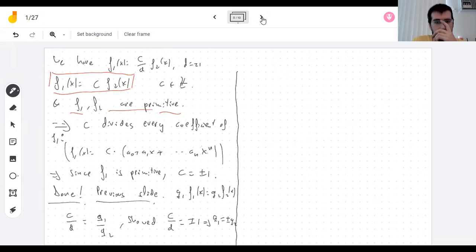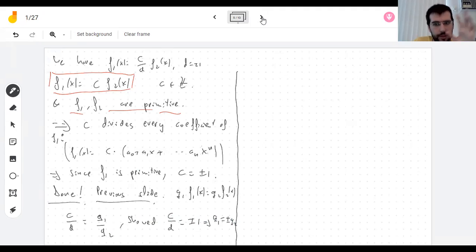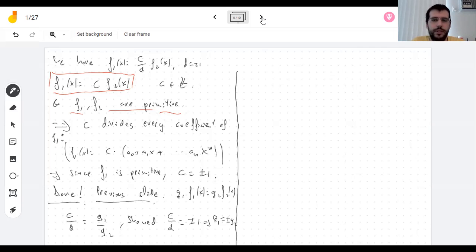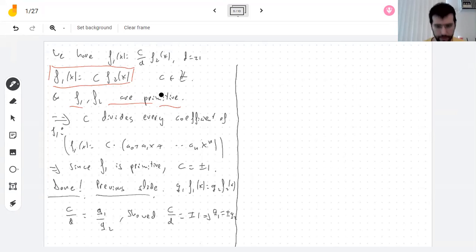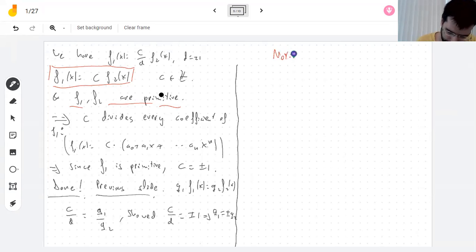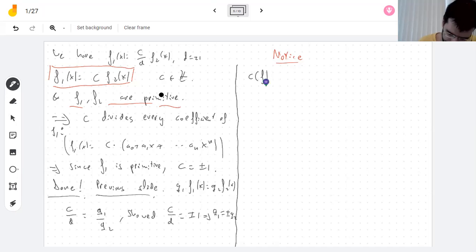All these notes are in the cloud and you have the link on Moodle to access them whenever you want. You also have the book, which covers this but better written. One thing we should notice is that the content of a polynomial is an integer if and only if the polynomial itself has integer coefficients.